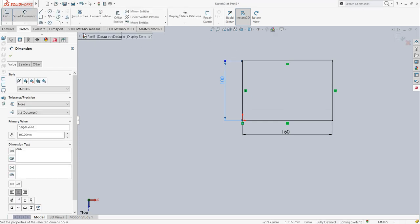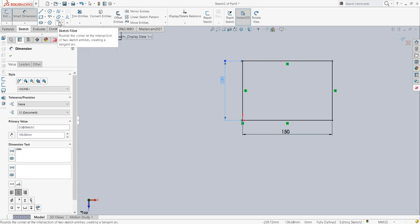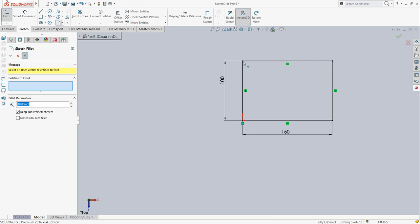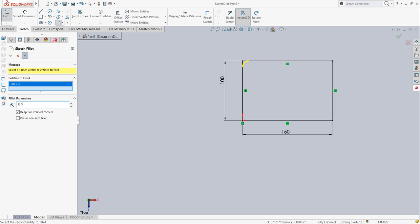Now here fillets are required. There are 4 fillets of 12.5 radius at the 4 corners.